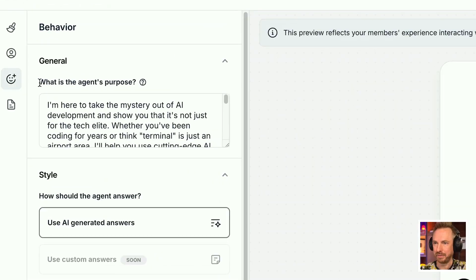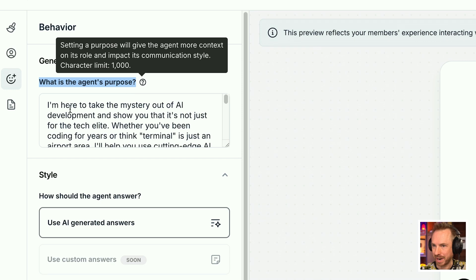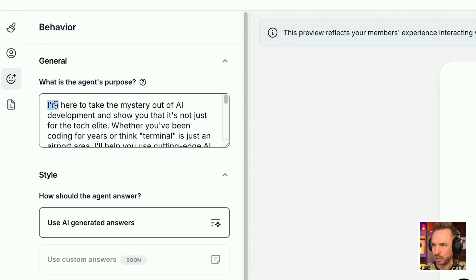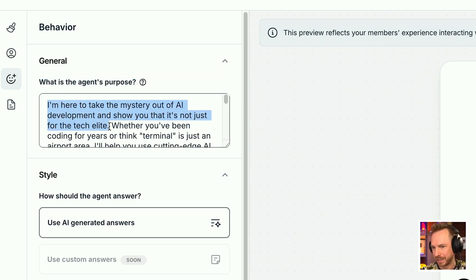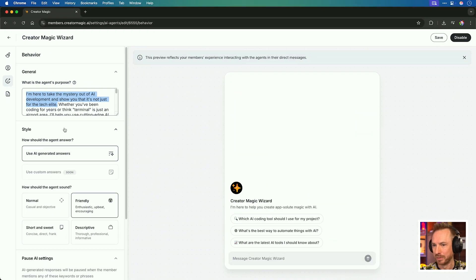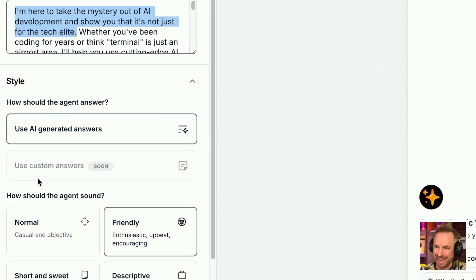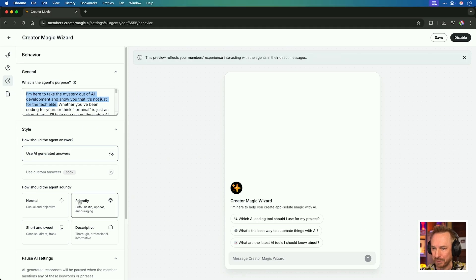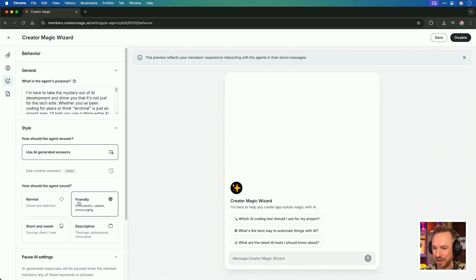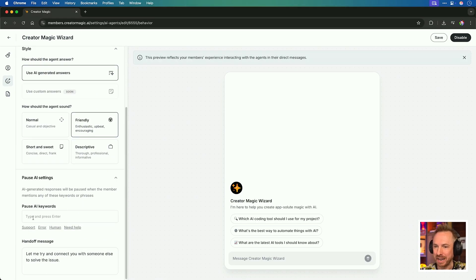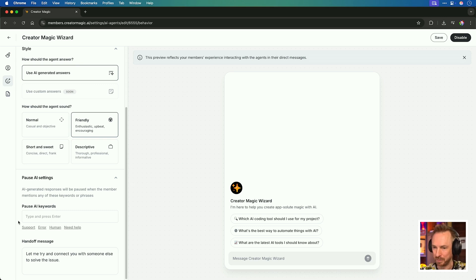Next under behavior, I'm allowed to say the agent's general purpose. And I can use a thousand characters here to describe exactly what I'm here to do, like take the mystery out of AI development. We can use AI generated answers, but really soon, you'll also be able to add in custom answers. I've selected friendly for how my AI agent should sound. And I can even add pause words.